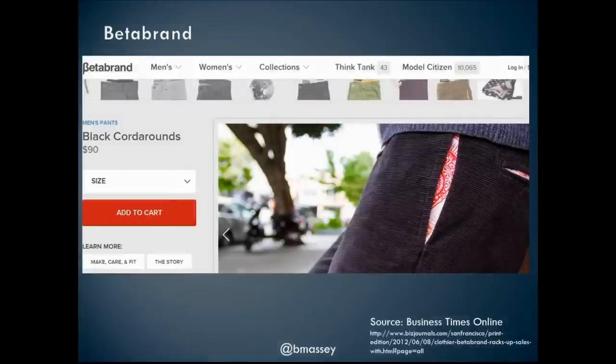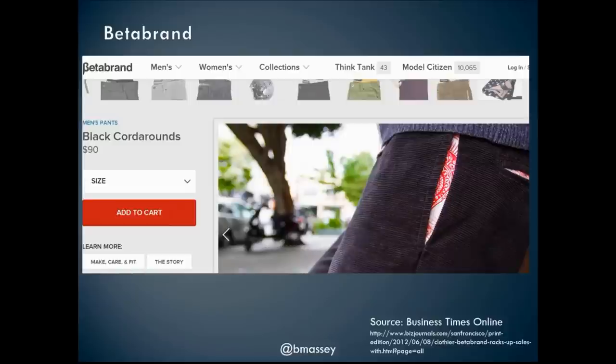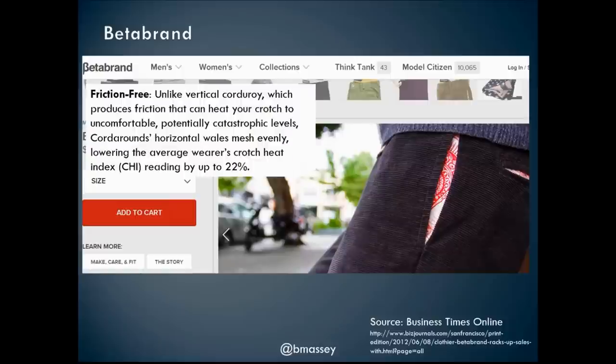I want to talk about a company called Beta Brand. Beta Brand is a business that started with one product: corduroy pants where the whales went sideways or around and around, rather than up and down like traditional corduroy pants. Is this something you could really build a business on — an alternative corduroy pants style?